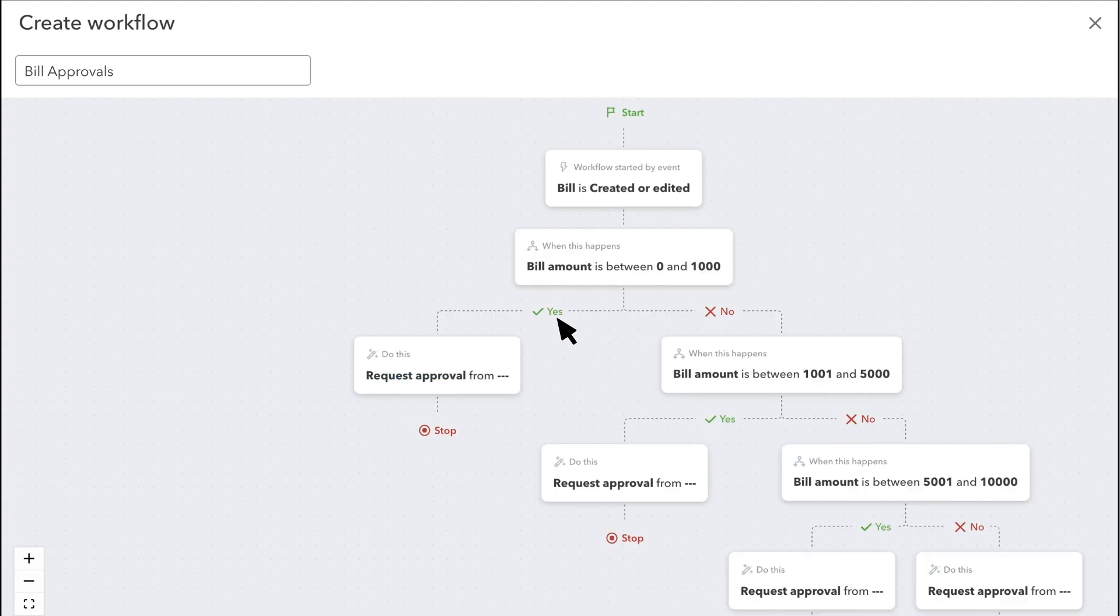If a bill matches those conditions, this is what happens. And if it doesn't, there's a different result.